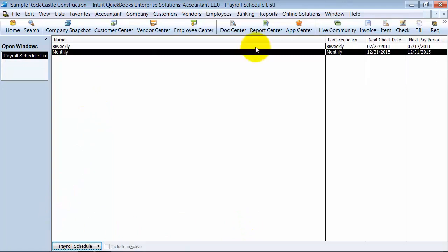Alright, so now we have two payroll schedules set up. You can have multiple payroll schedules set up and go in and edit them at any time.